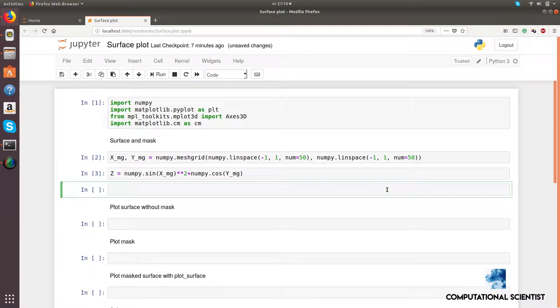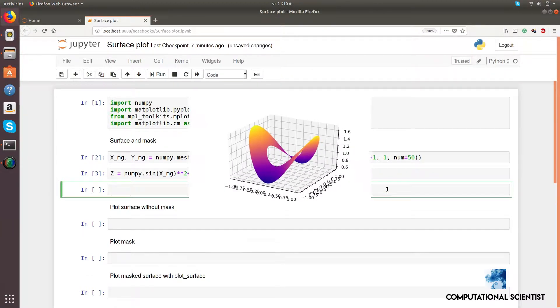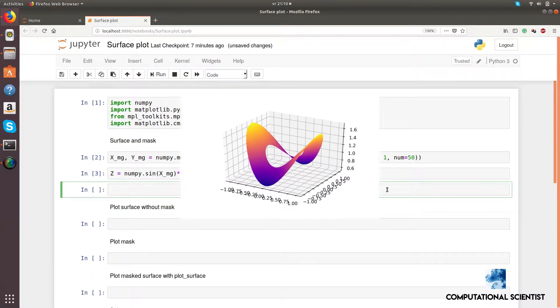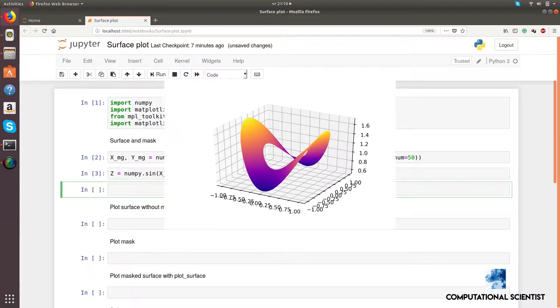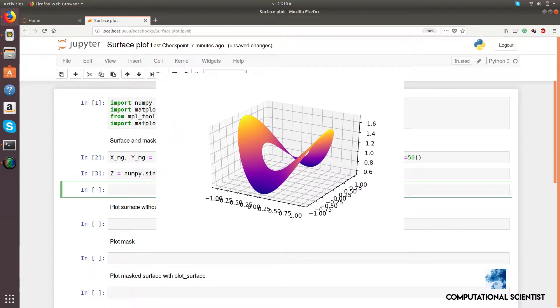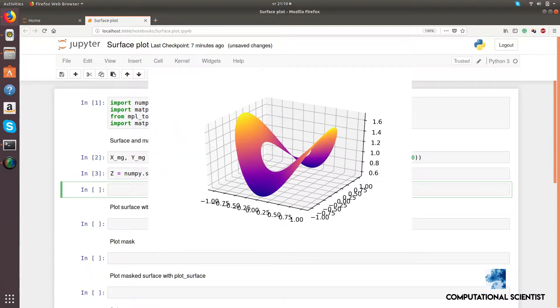Hi! Welcome to my channel. In this tutorial, I'm going to show a workaround to create a masked 3D surface plot with smooth edges.